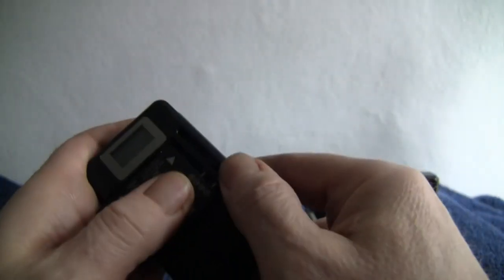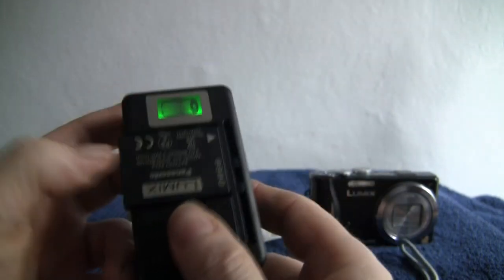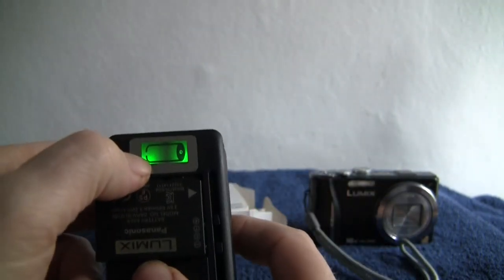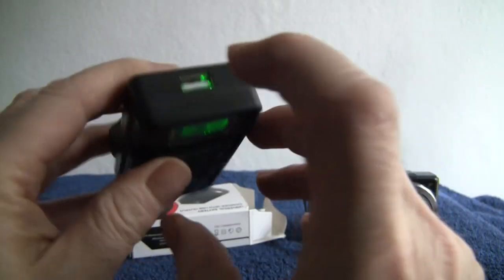So pop them in and it will, oh I've not got it far enough down, there we are, that's a bit better. So once it's in right, the top will illuminate and then just plug it into the mains and it will go up and down until it's fully charged.